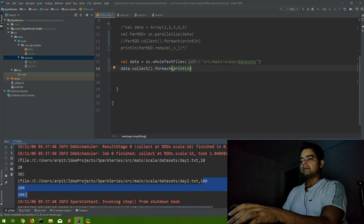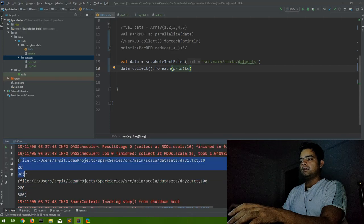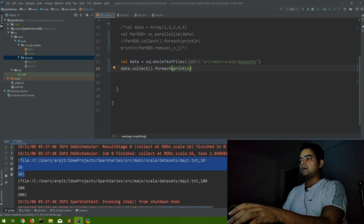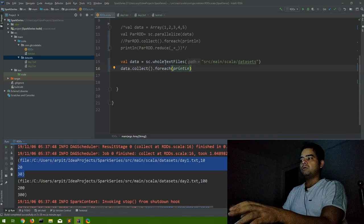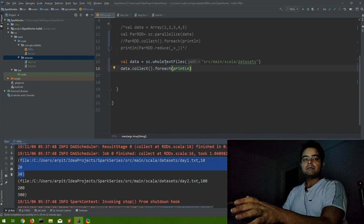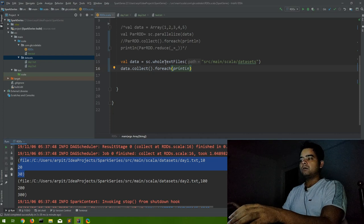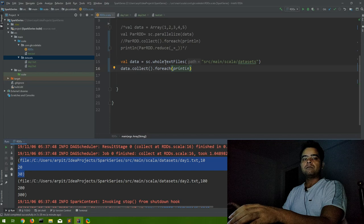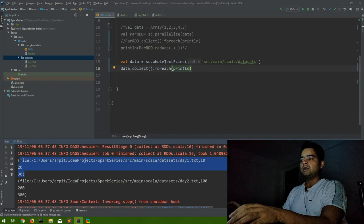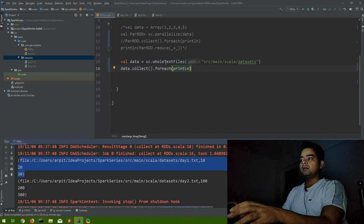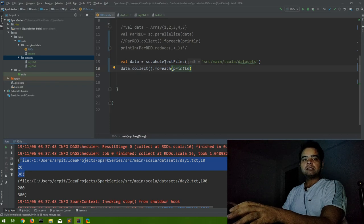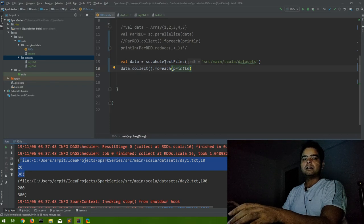And we are seeing here the same output we are getting. Fine. Hope you got how we can use whole text file. This is a very common question or a very common requirement where you have to read multiple files inside a directory.